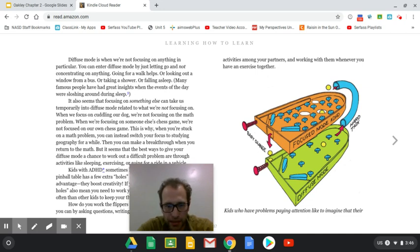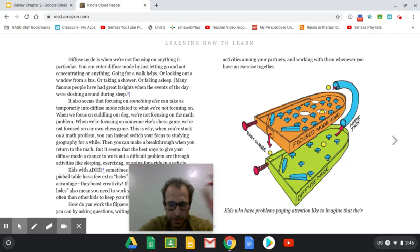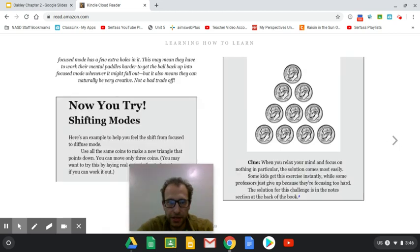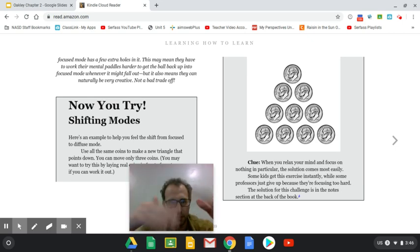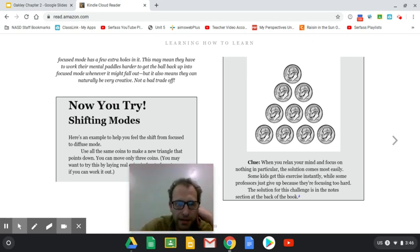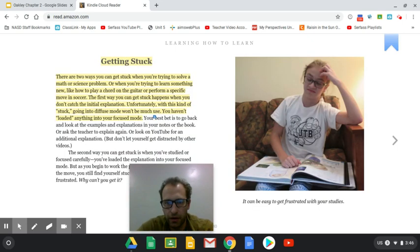Kids who have problems paying attention, I'm an adult who has problems paying attention, sometimes like to imagine that their focus mode has a few extra holes in it. This may mean that they have to work on their mental paddles to get the ball back up into focus mode whenever it might fall out. But it also means they can naturally be creative, not a bad trade off.